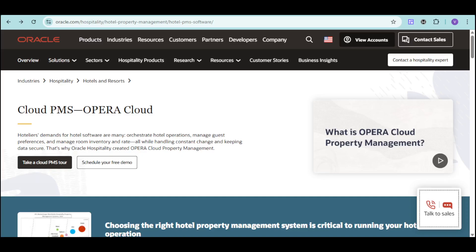Are you a hotelier juggling countless tasks to orchestrate smooth operations, personalize guest experiences, and secure your data, all while adapting to constant change? Then it's time to discover Oracle Hospitality Opera Cloud.